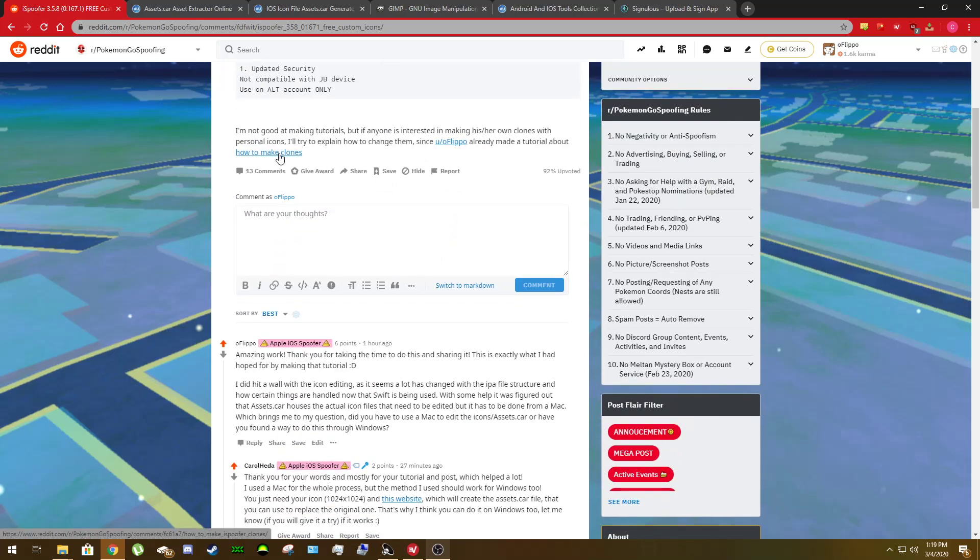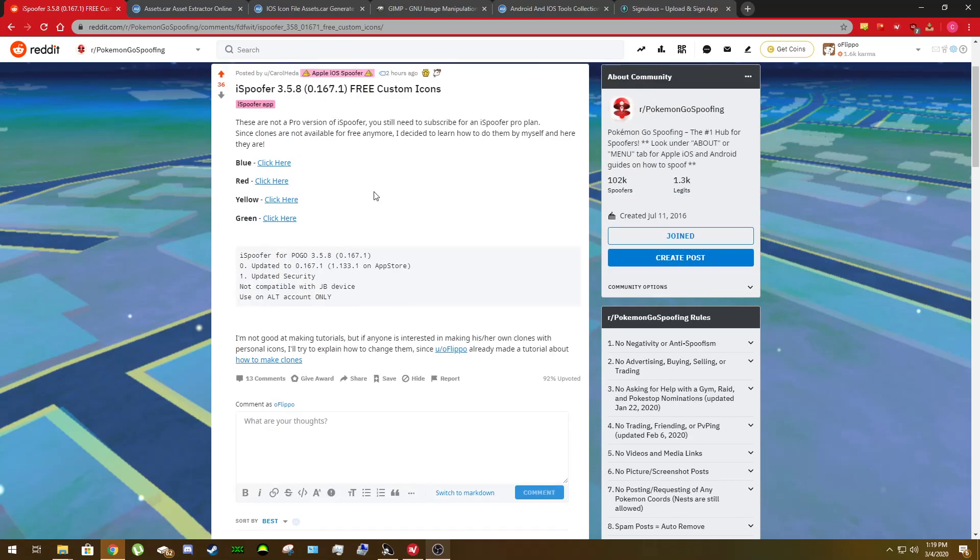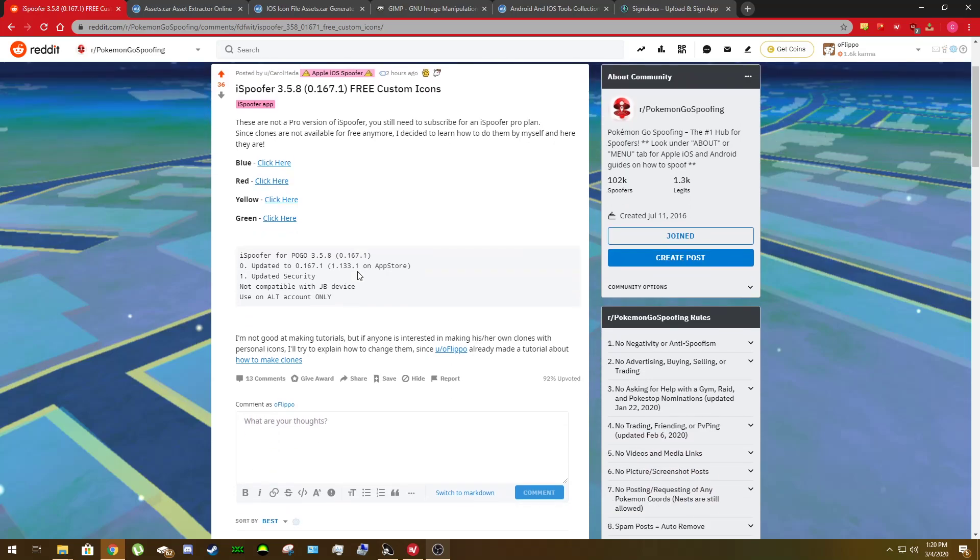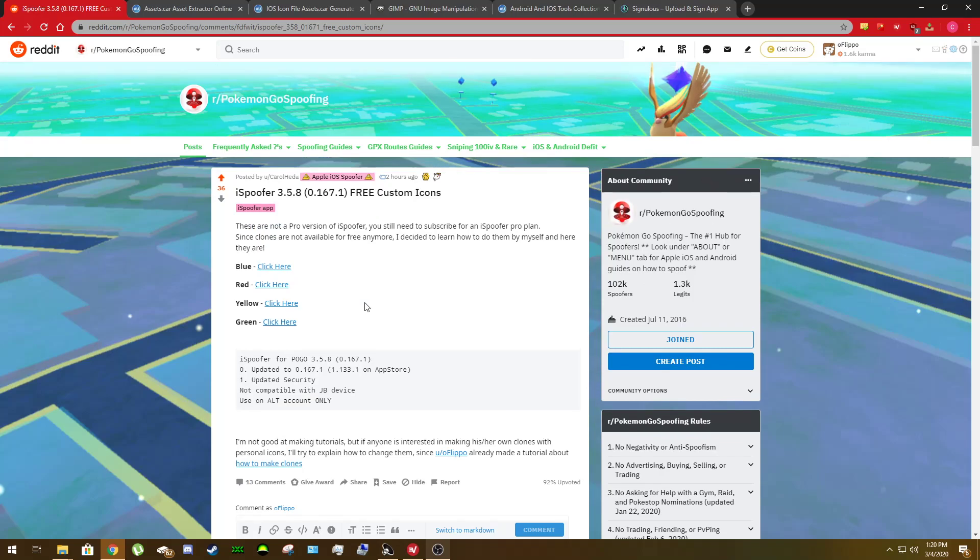I will link the tutorial on how to make the clones in this video's description and in the thread in case you don't know how to make the clones yet. But this tutorial today is going to be strictly for editing icons. I'm not going to go over making a clone. I've already made a video for that.